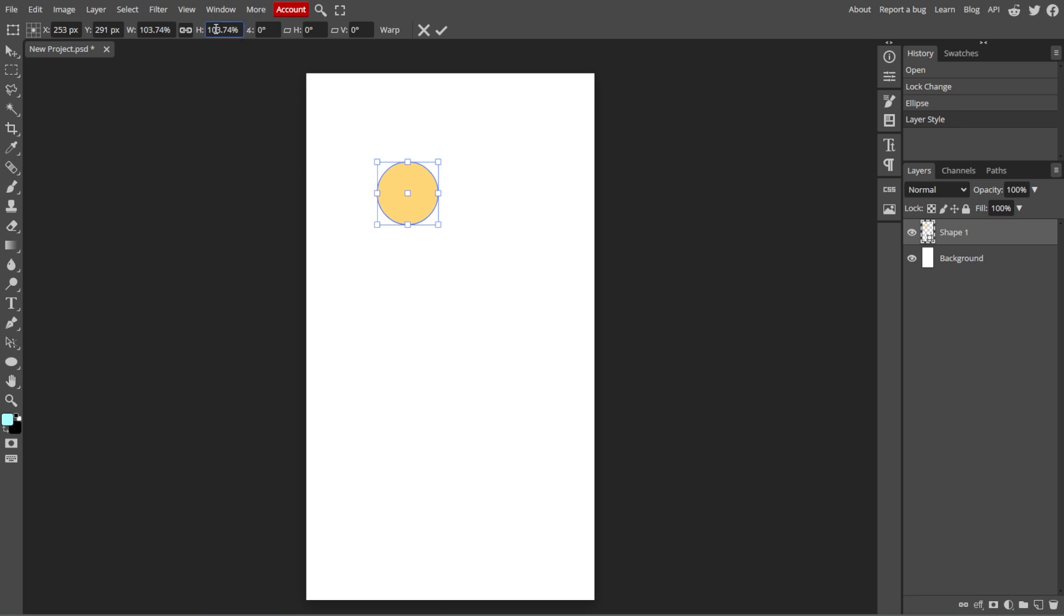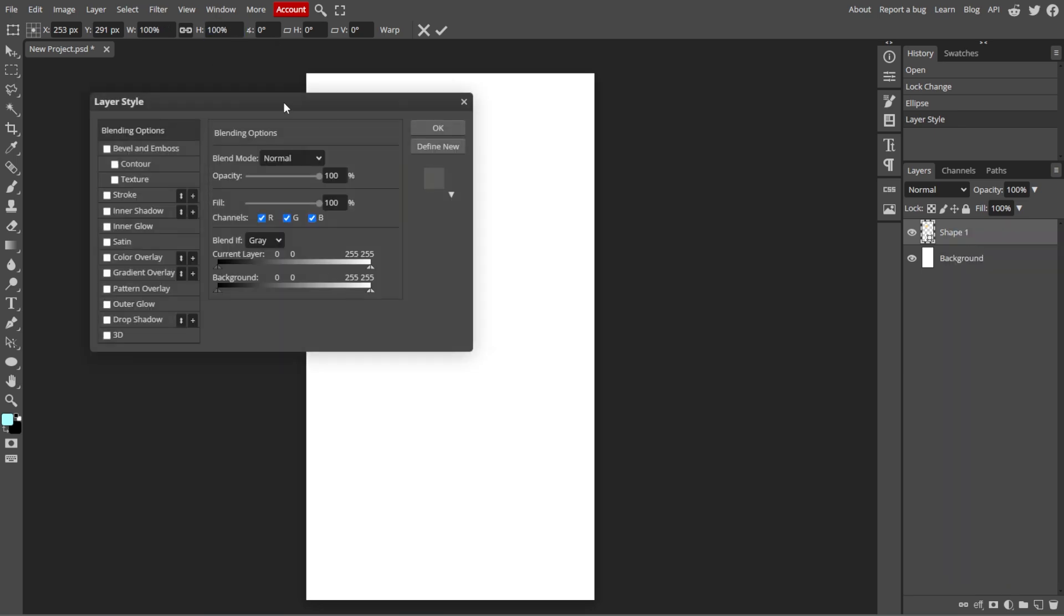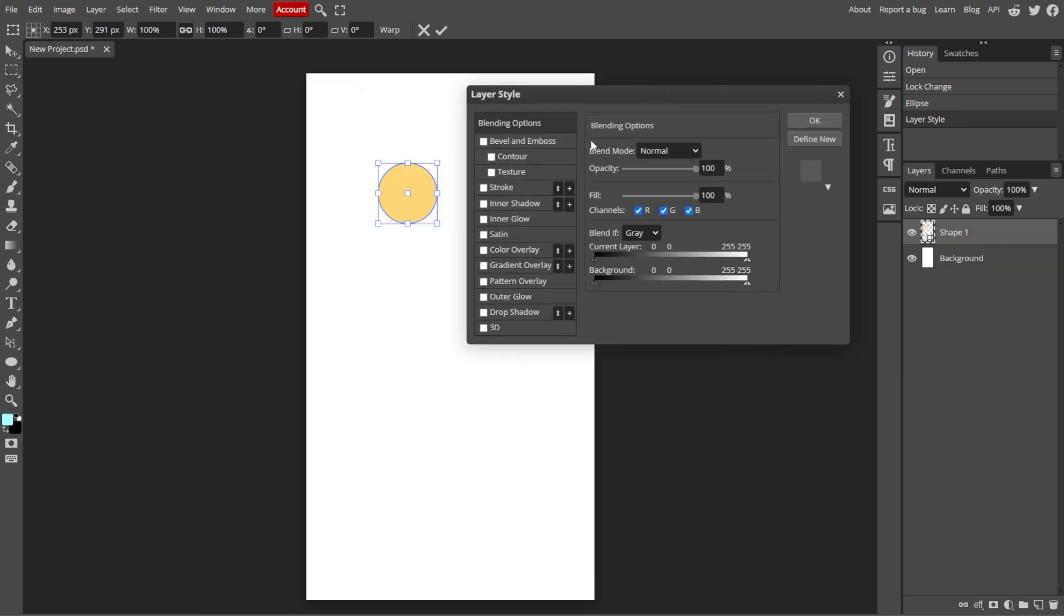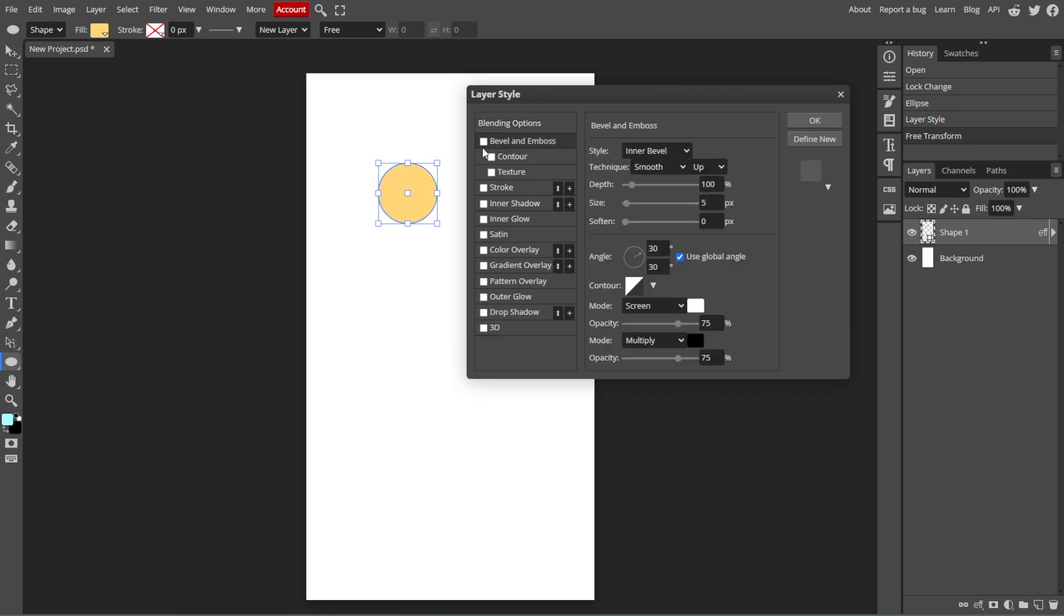An optional step is applying additional effects. Right-click on the shape layer and choose blending options to apply effects like shadows, gradients, or glows to your shape.